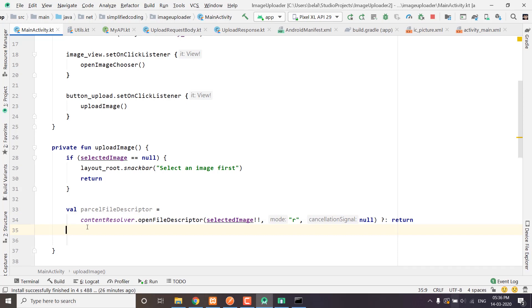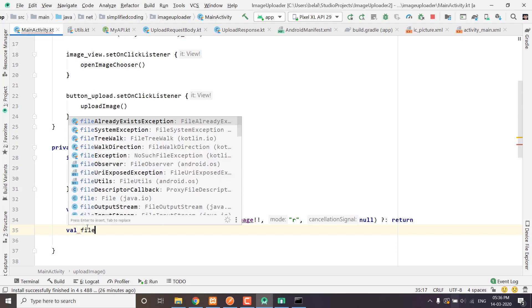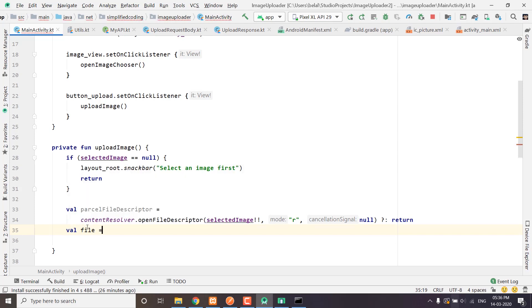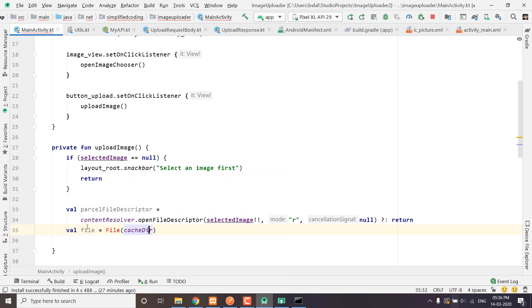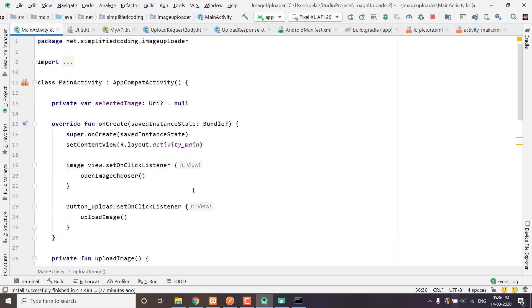Now we will create a file inside our app-specific cache directory. We have File, passing the cacheDirectory for the first parameter and the name of the file for the next parameter, and we need to get the name of the file from the URI.